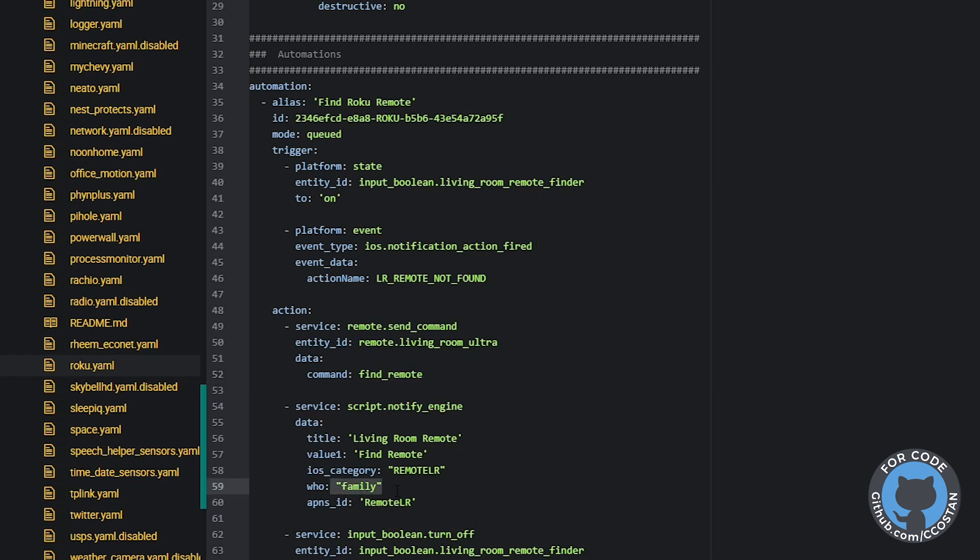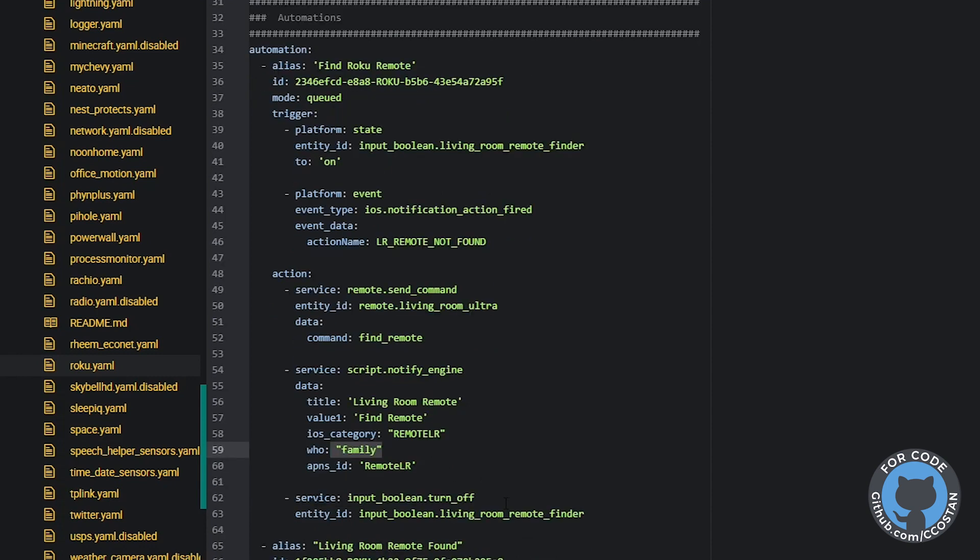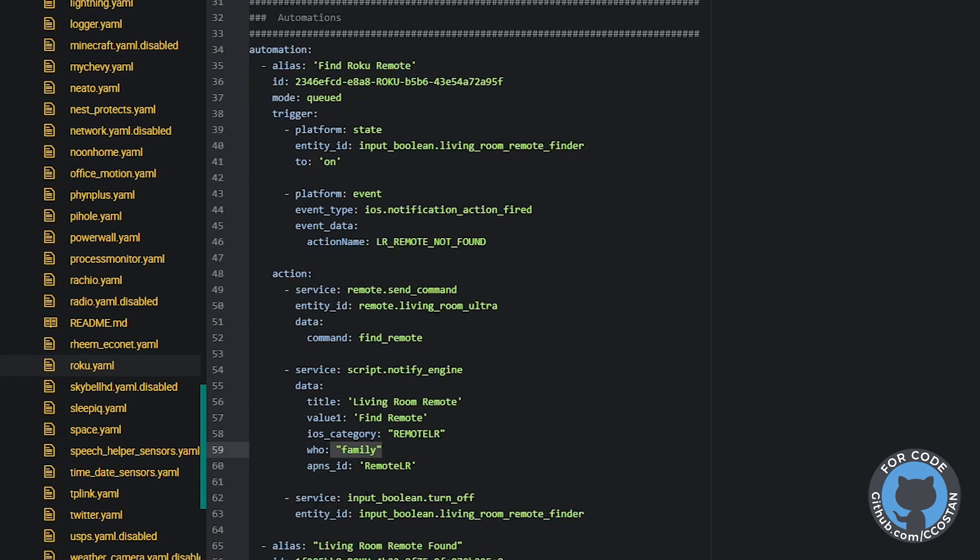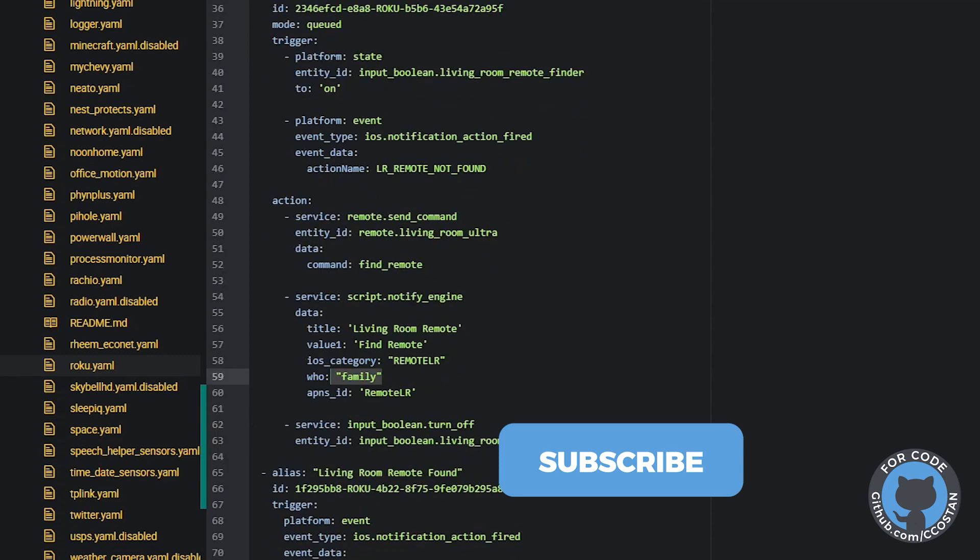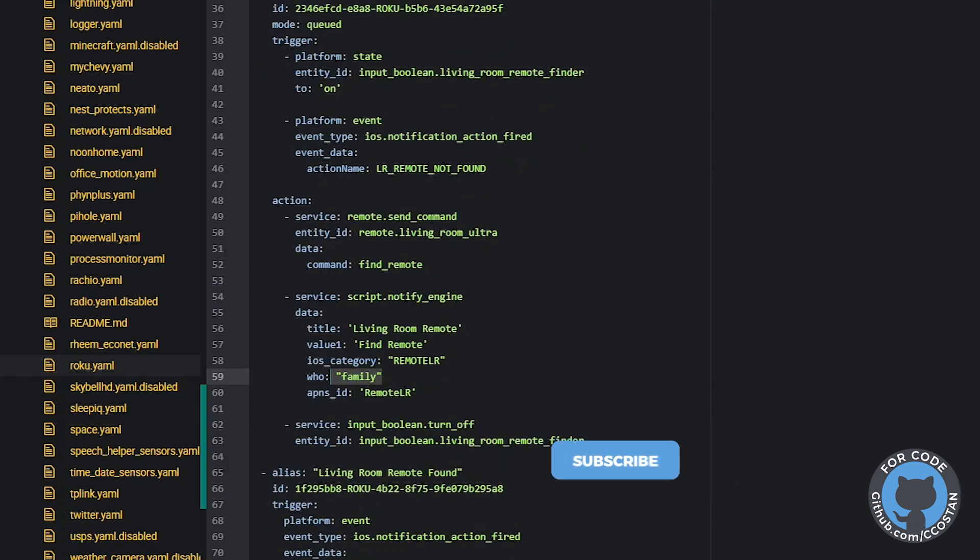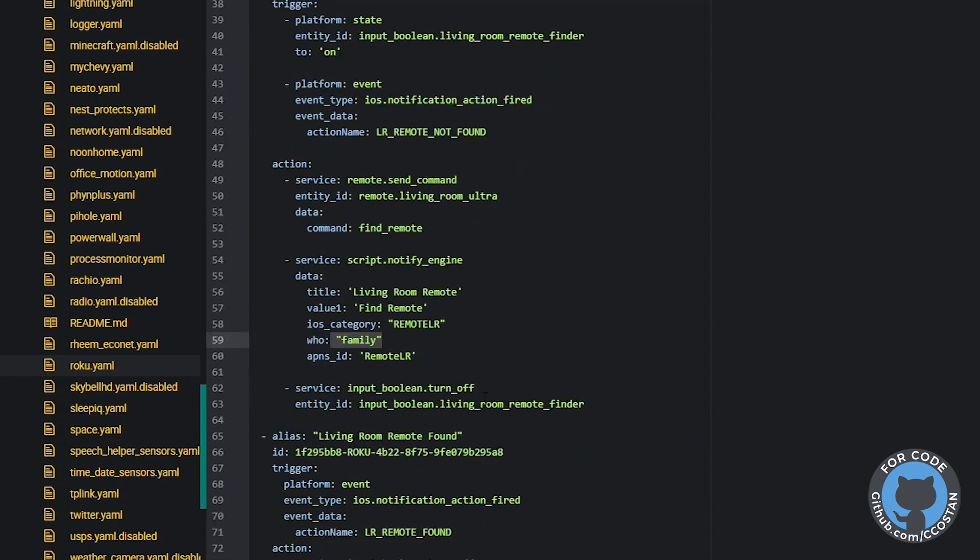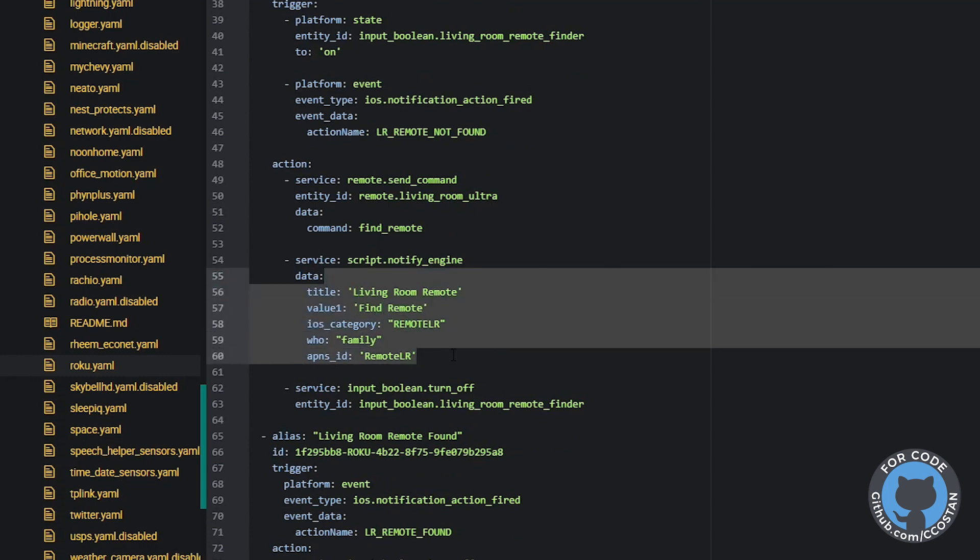And then the last thing we do is we turn off the living room input boolean. So this sort of sets the script to kick off again, once we found the remote. So what this script does is this presents two options to us.